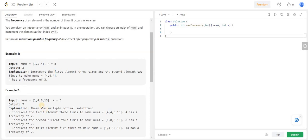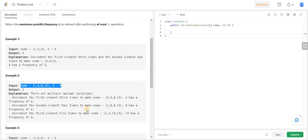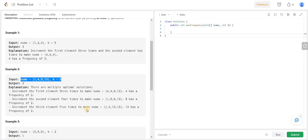Let us understand this approach by taking the second example: the array is [1, 4, 8, 13] and k is 5. Before anything, we are going to sort the array. We do this to ensure that the last element of every window is the largest element of that window, since we are checking if all other elements can be made equal to the largest element by doing at most k operations.